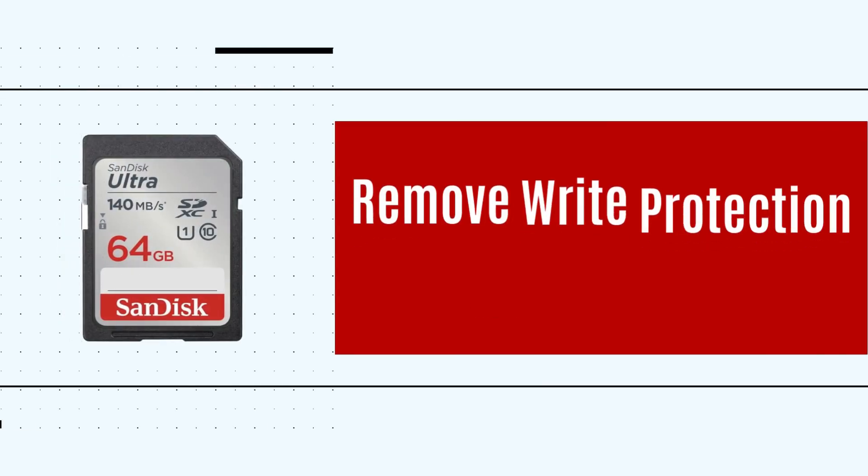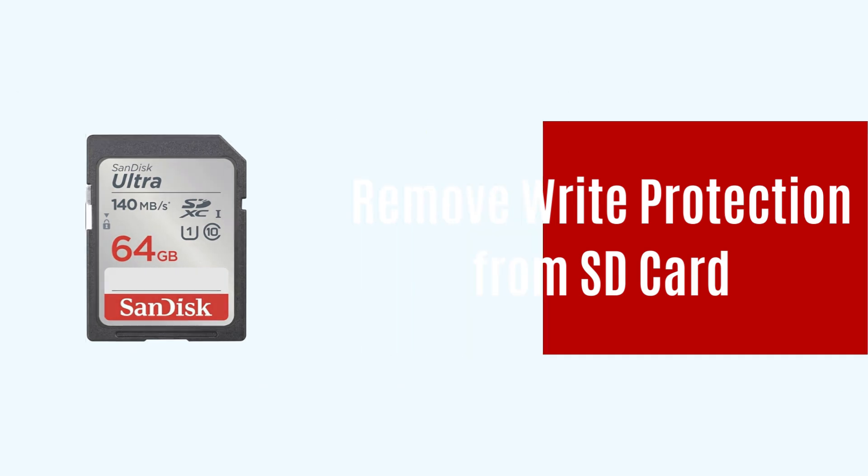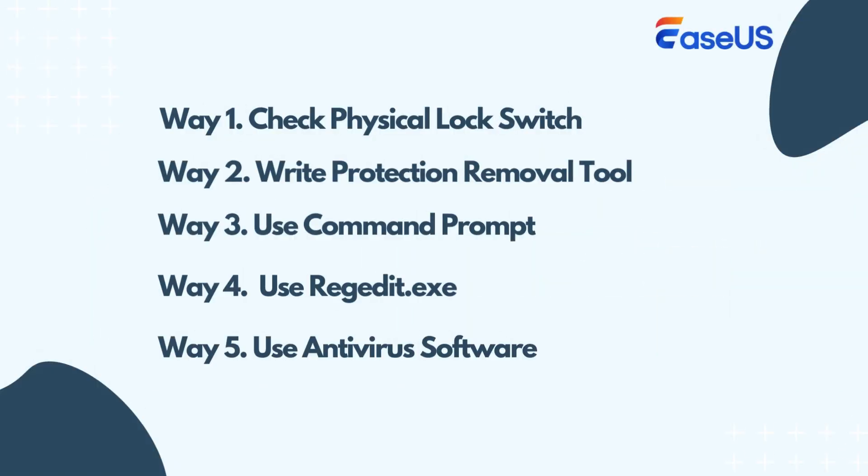Hello, everyone. In today's tutorial, we will introduce five ways to remove write protection from SD card, including checking the SD card physical lock switch, using write protection removal tool, command prompt, registry editor, or running antivirus software.